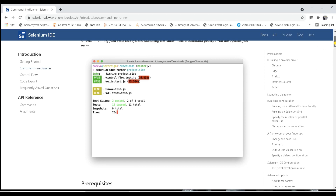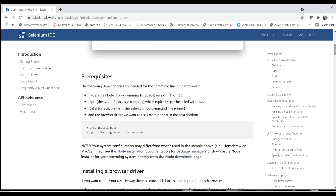The prerequisites for executing are: Node.js version 8 or 10 installed on your machine; npm, the Node.js package manager, which typically gets installed automatically with Node; the selenium-side-runner; and the browser driver you want to use for execution.